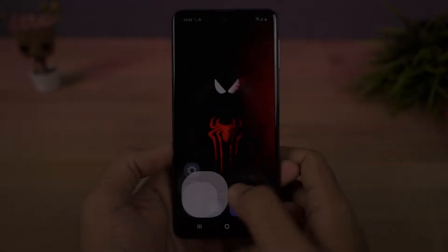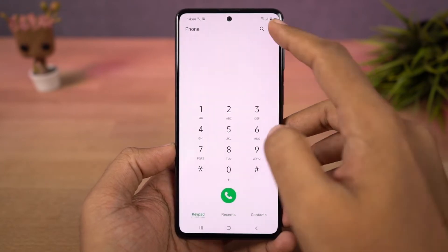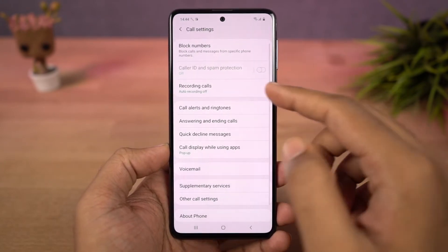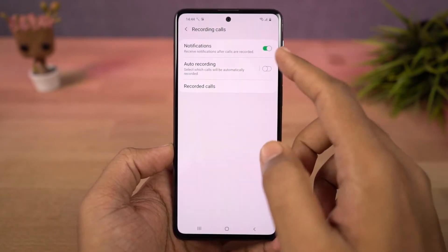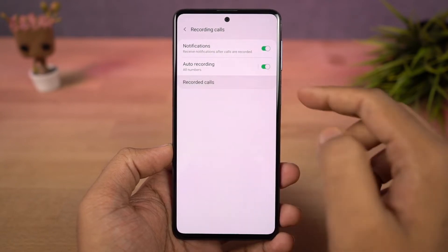Next we have auto call recording. Once you enable this mode, all the calls will be automatically recorded on your phone. You can also select if you want to record all numbers, unsaved numbers, or selected numbers.